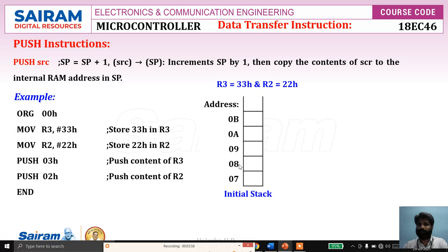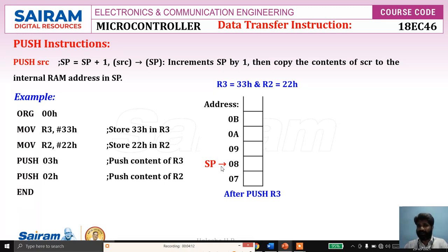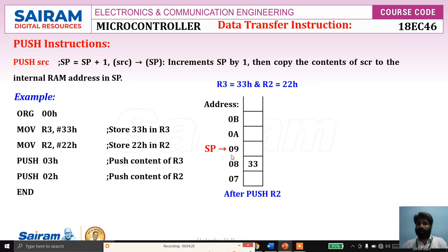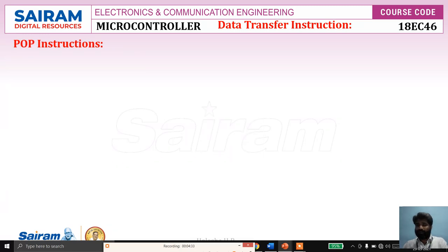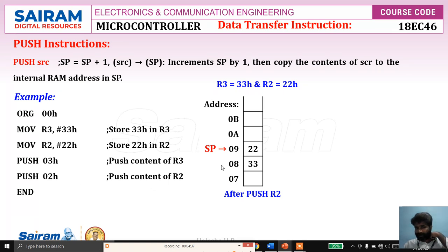The stack memory has addresses 07, 08, 09. Initially, SP is pointing to 07 by default. When the first PUSH instruction executes, it increments the stack pointer to 08, and to that location the content of R3 — that is 33h — is copied. Then the second PUSH instruction again increments SP to 09, and to that location the content of R2 — that is 22h — is copied. For further PUSH instructions, it increments and then copies the content of source to the corresponding location.